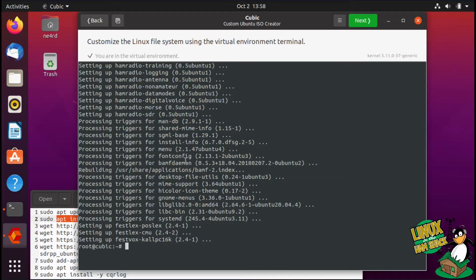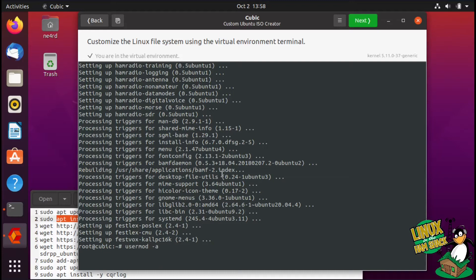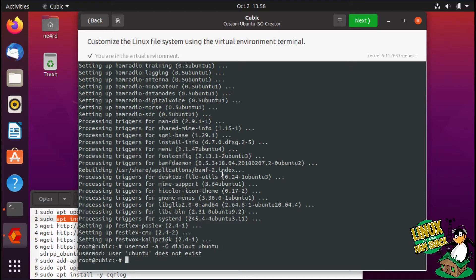Now that it's done with that, we can go ahead and add the Ubuntu user to the dialout group. We'll just do a usermod -a, which is append group dialout, but the user doesn't exist, so I guess we'll just skip that for right now because that is the default user for the live disk.